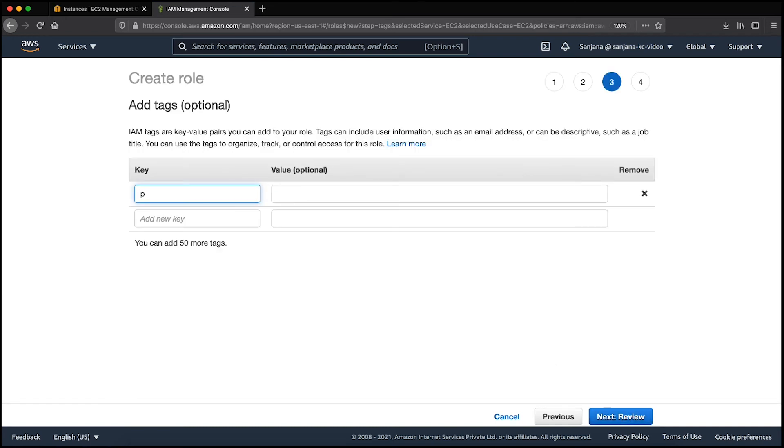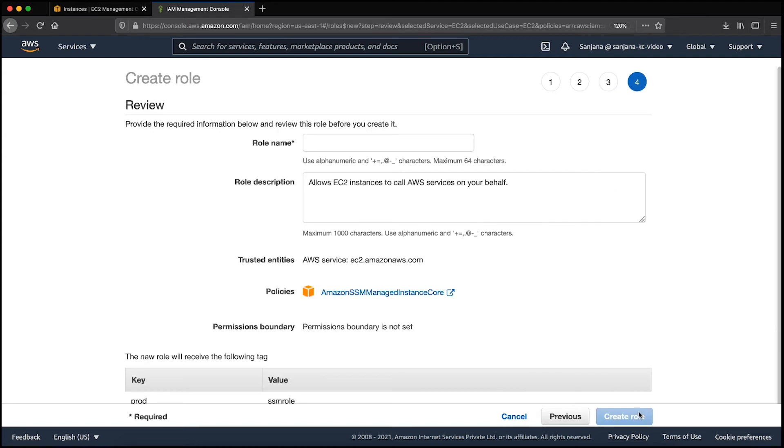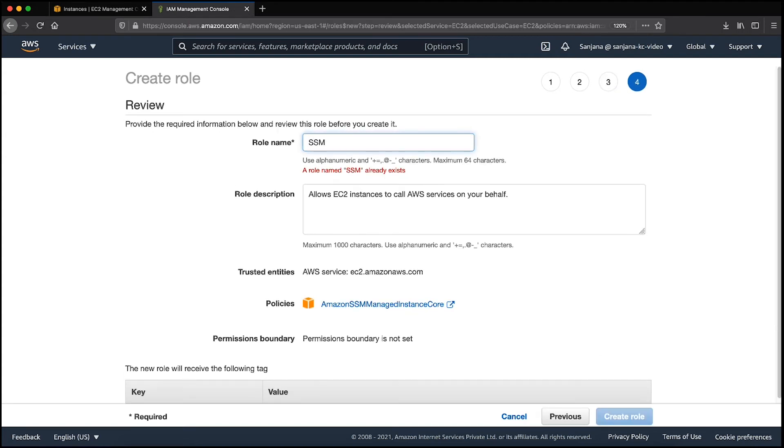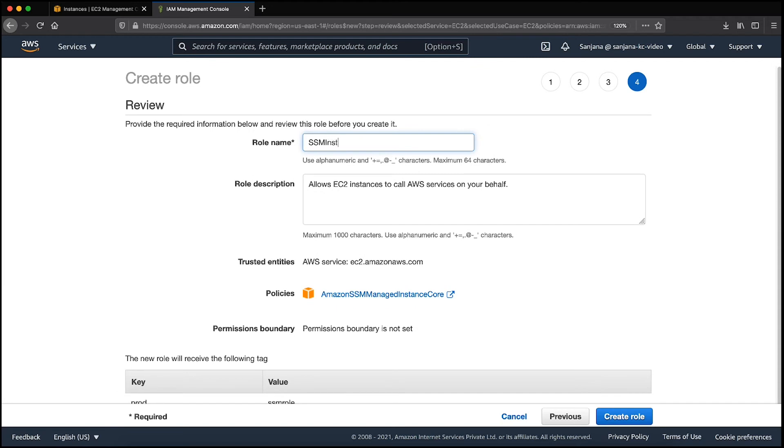Now you can add a tag if you want. Then go to the next page. Here enter an appropriate role name and description. Finally choose Create Role.